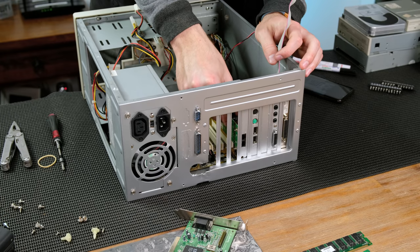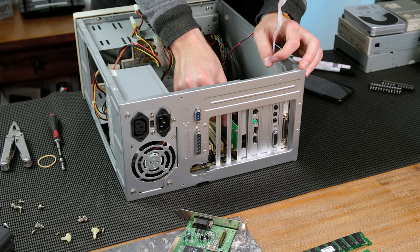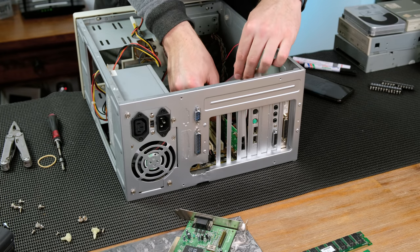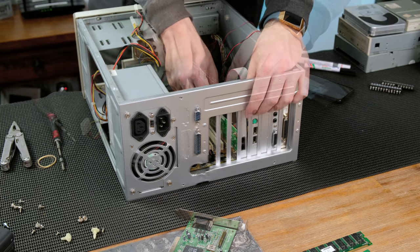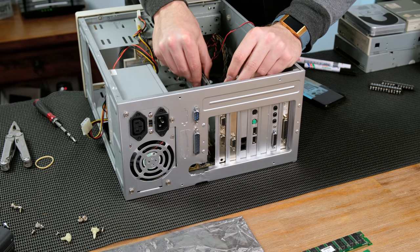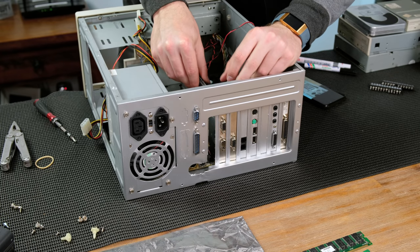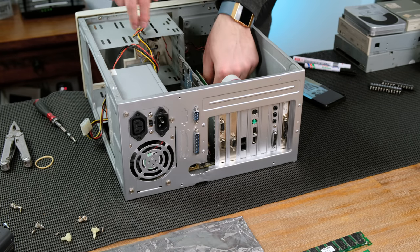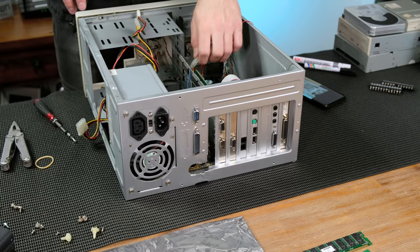I also ended up spray painting a few of the backplates for some of the PCI cards as well. I chose to keep the graphics cards as original as possible as modifying them would likely decrease their value.